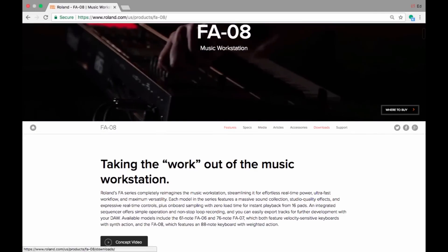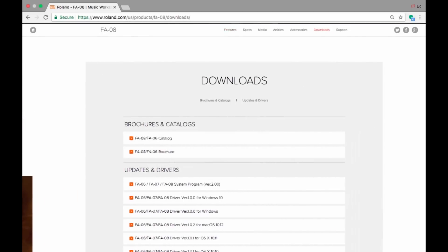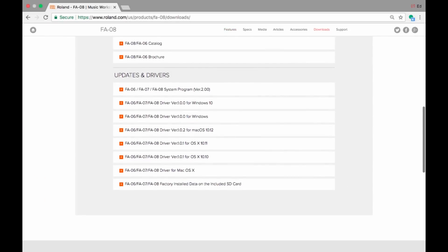Once in the product page, we need to go over to the download section. Click on Downloads, and as you see here, we go to the Updates and Drivers section. Make sure you go to this page and download the appropriate driver for your Apple, and also make sure your FA has the appropriate operating system, which is currently 2.0. Once we download and install all of these updates and drivers into your computer, we're ready to begin.